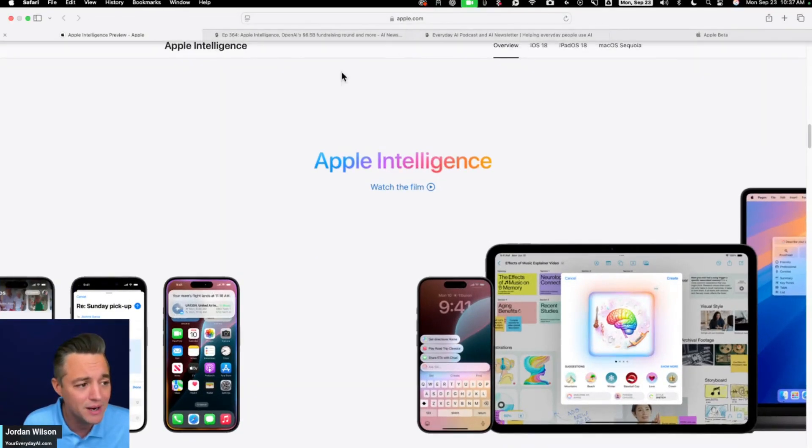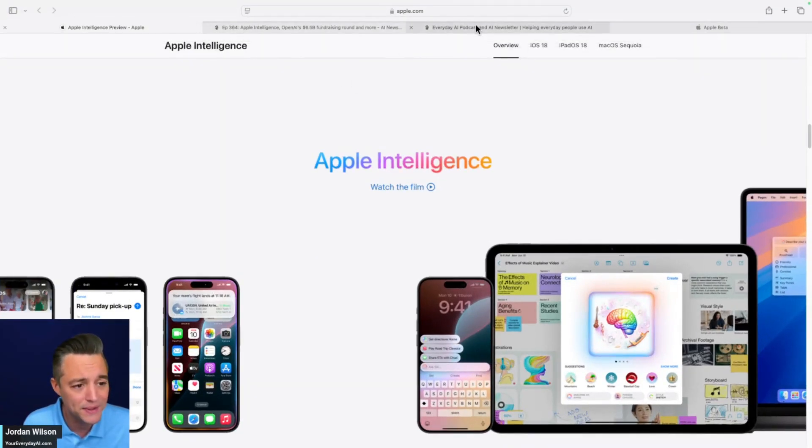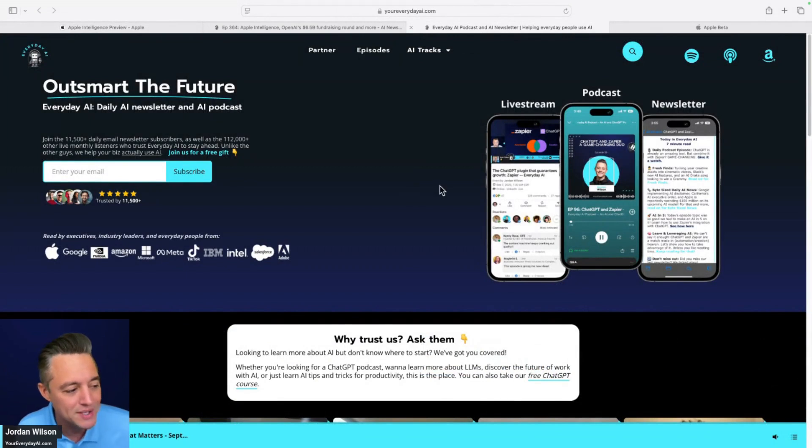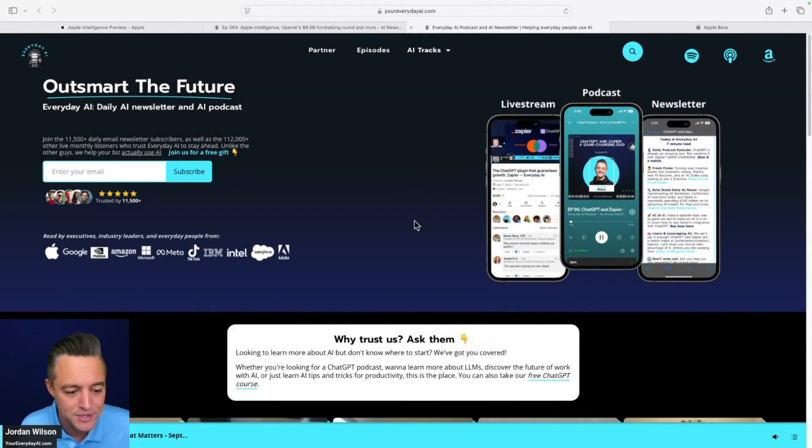If you're new here, let me tell you what this is. My name's Jordan. I host Everyday AI, a daily live stream podcast and free daily newsletter helping people learn and leverage generative AI.